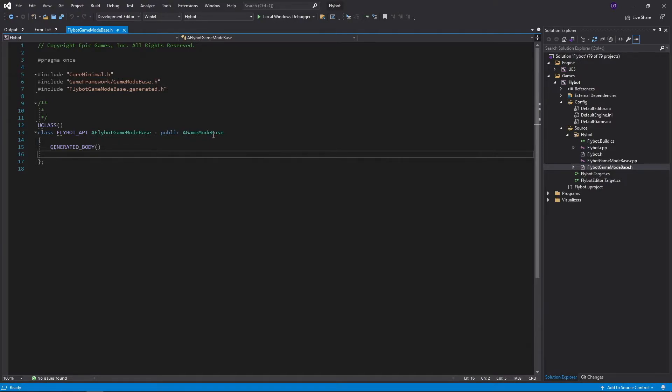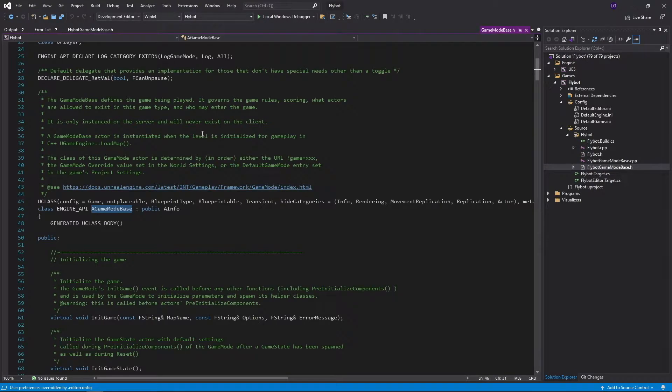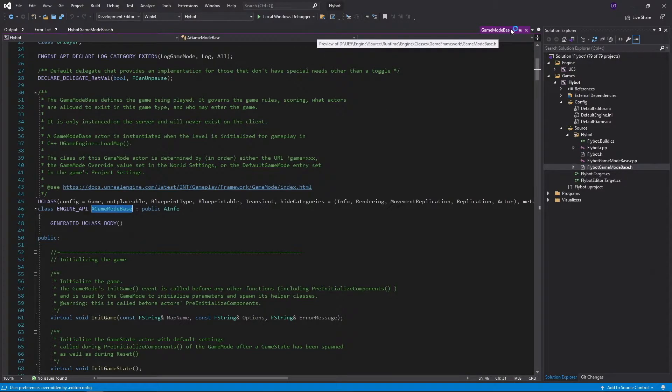It derives from AGameModeBase. If we click on this and press F12, it'll jump right to the header file in the engine source where this is defined. It has a good description of what this class is used for, and you can see all the methods and properties it provides.